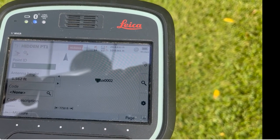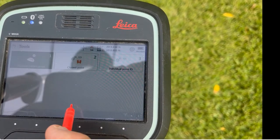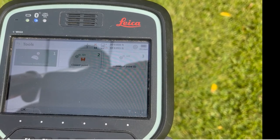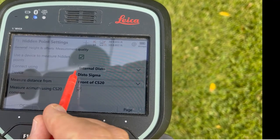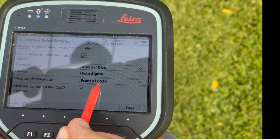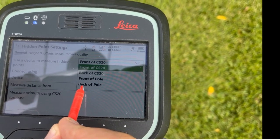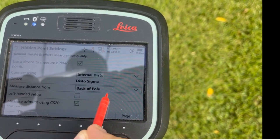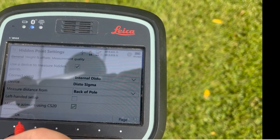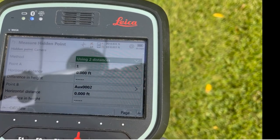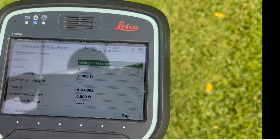One quick thing to note: if you are using the Disto and you're in this routine, there are some settings that are important to look at. Hit Function Settings. You can tell it whether to use the internal Disto and whether to shoot from the front or back of the CS20. In this case, we should have picked the back of the pole — that's the bracket on the back of the pole. Hit OK. It's important to check that setting first, then hit calculate to do the hidden point.